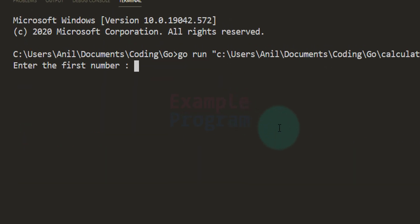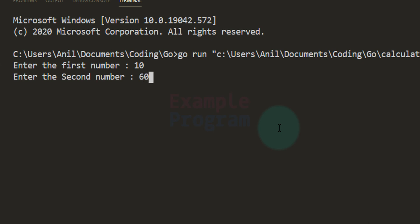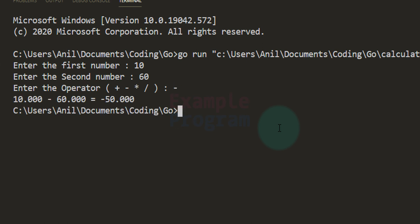After saving and running again: entering 10 as the first number, 60 as the second number, and subtraction as the operator. It says minus 50, and the values are displayed with three decimal places.